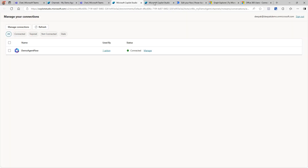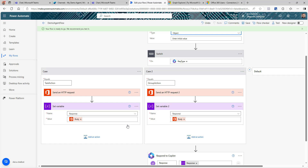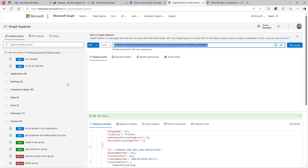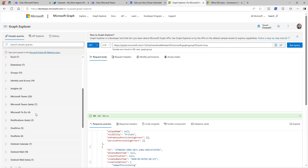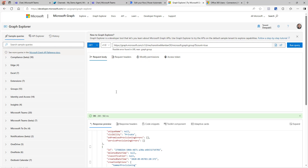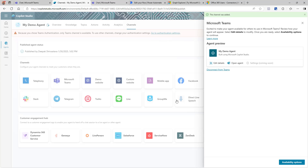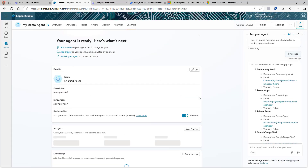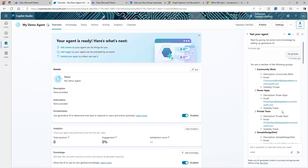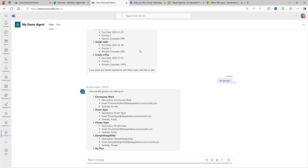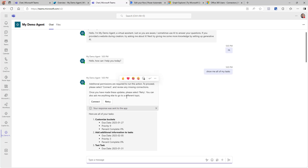We successfully called two different Graph APIs from Power Automate via a Copilot agent. You can practically use any of these APIs depending on your needs. The best part is we make one call, get the response, send it back to Copilot, and then use Copilot's AI capabilities to ask further questions on that data. In a future video, I'll show you how to set up single sign-on so users don't need to click Connect at all. Give it a try, leave a comment, and don't forget to subscribe — thank you very much.